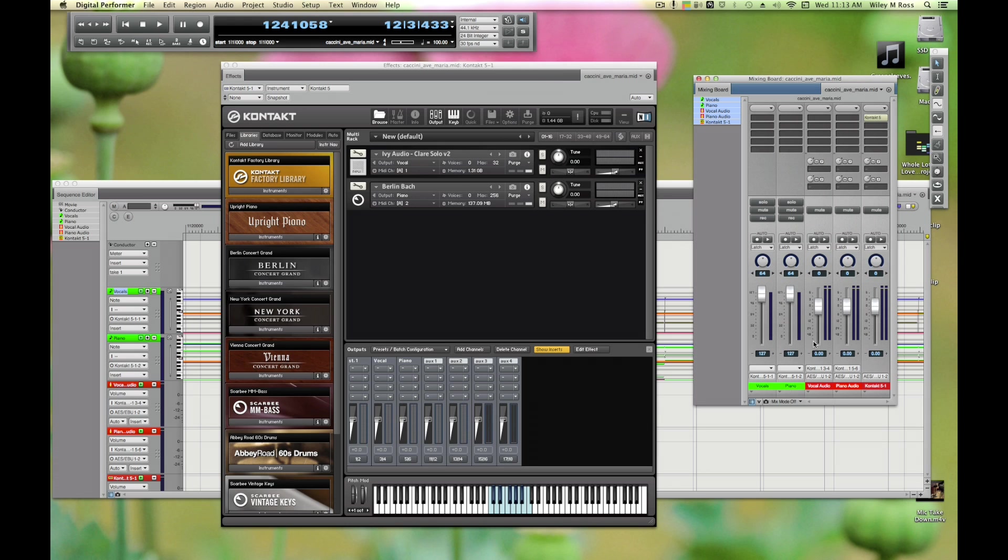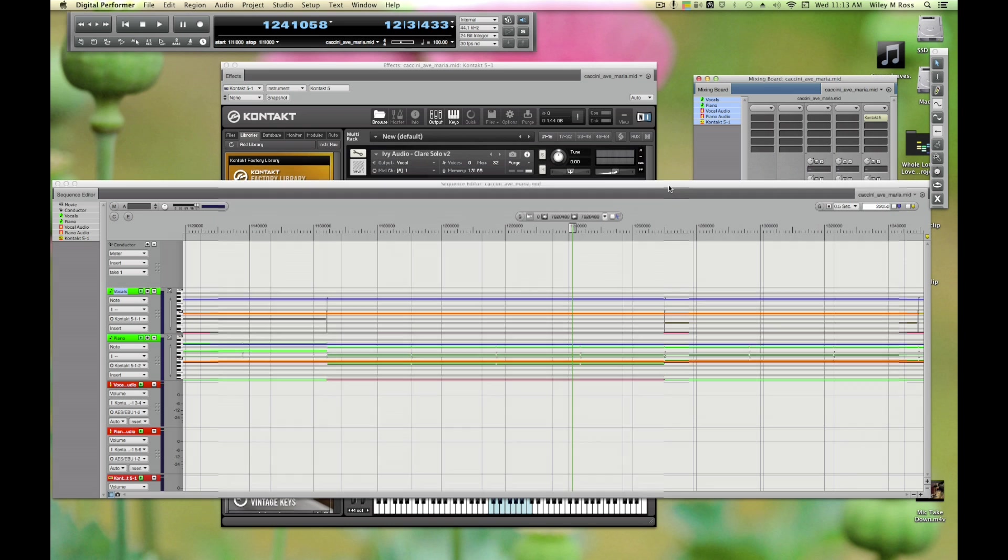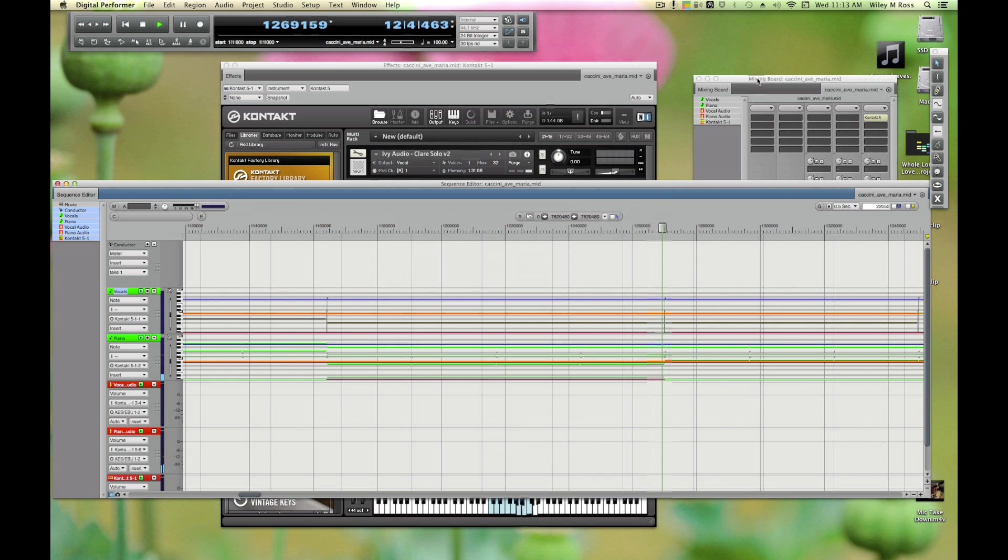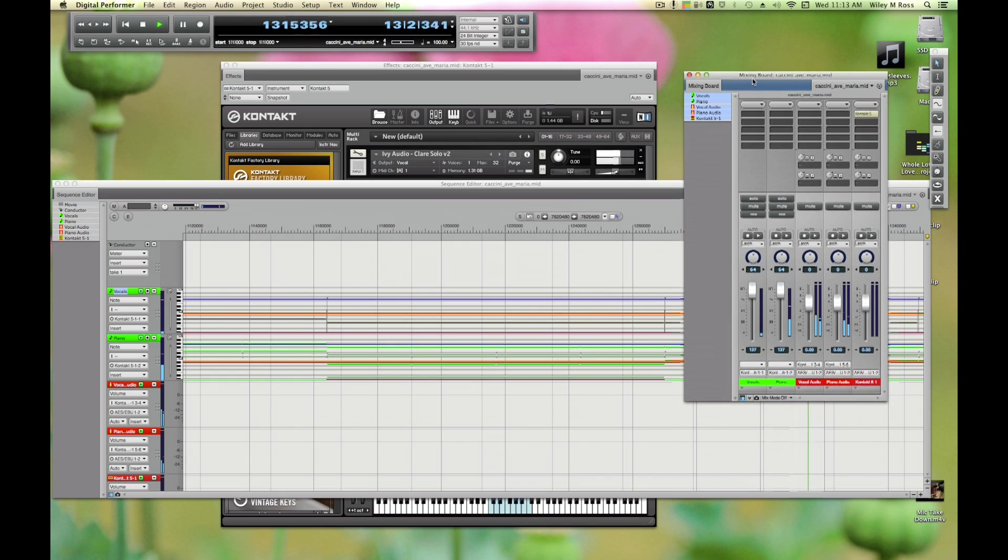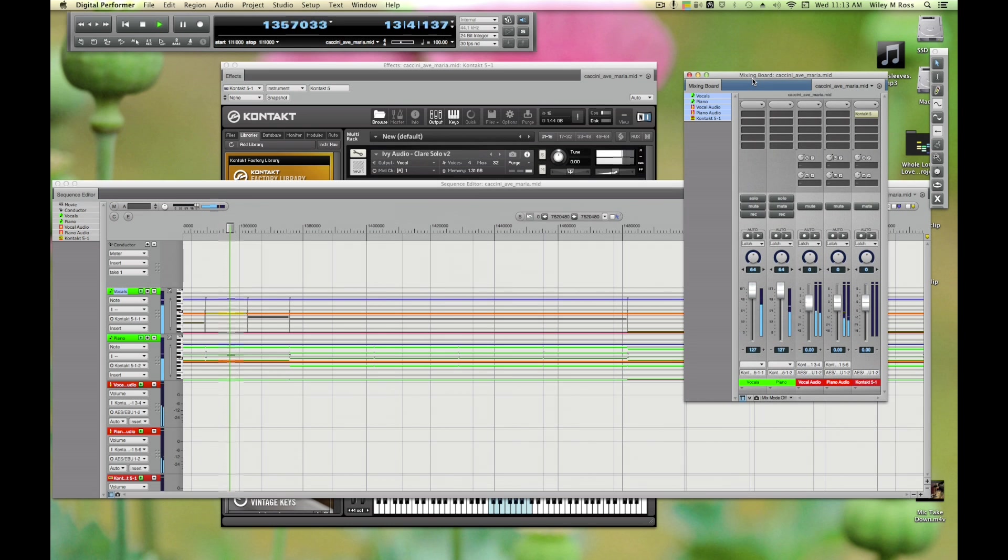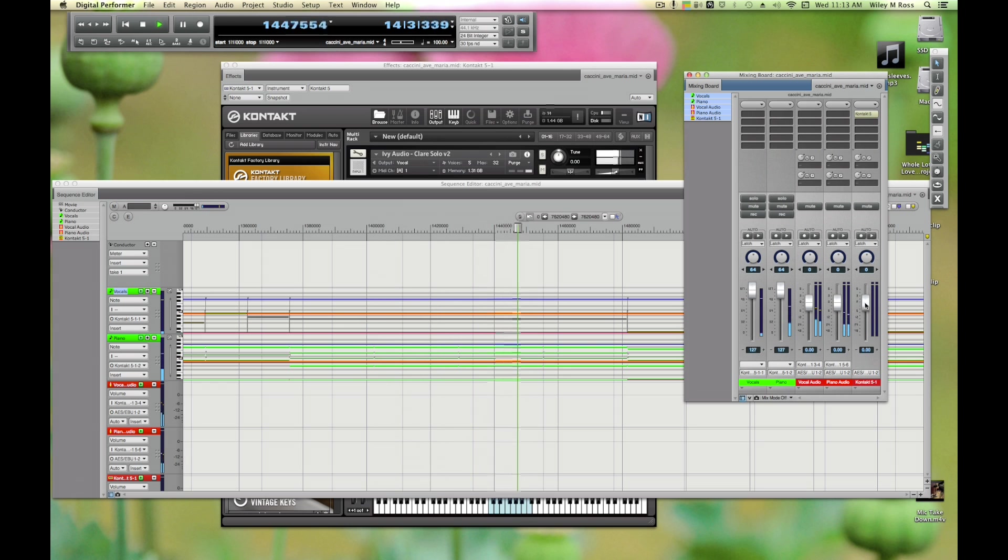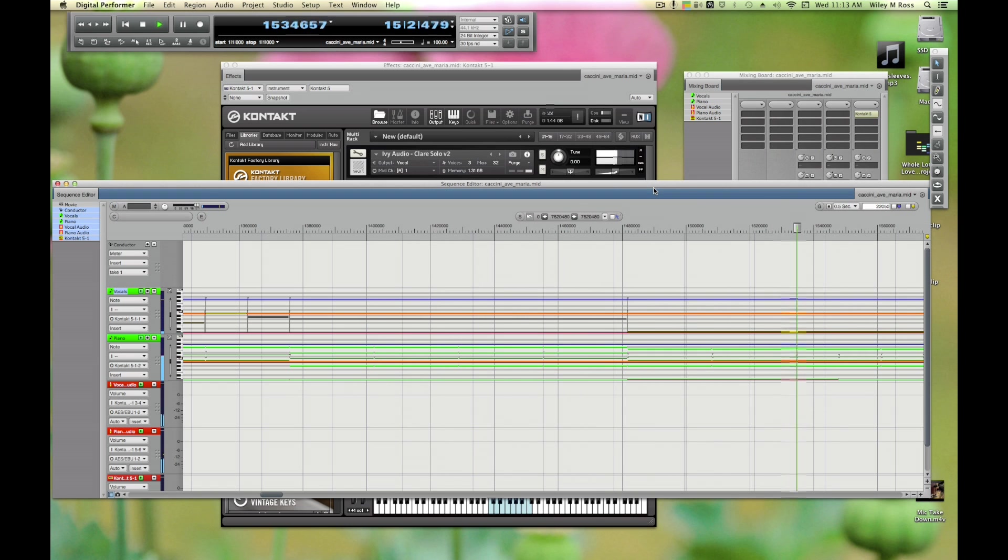Now if I play this back, you'll see that the audio from the piano is going through here and the audio from the vocals is going through here. So that's good, that's exactly what we want.